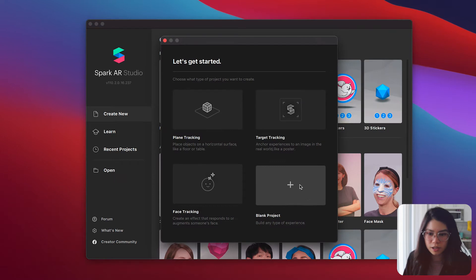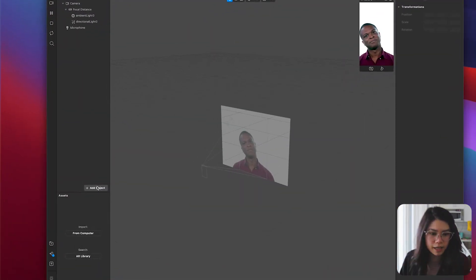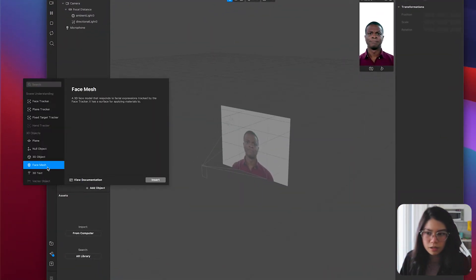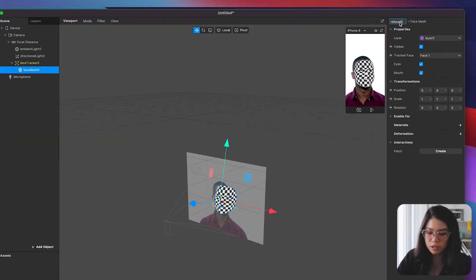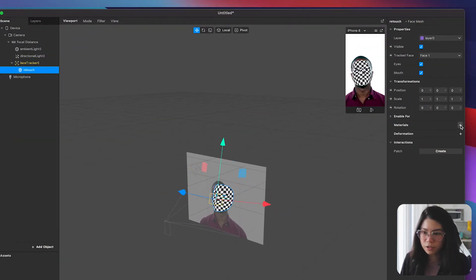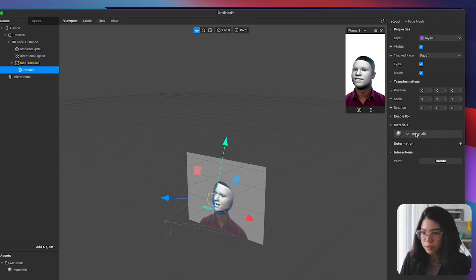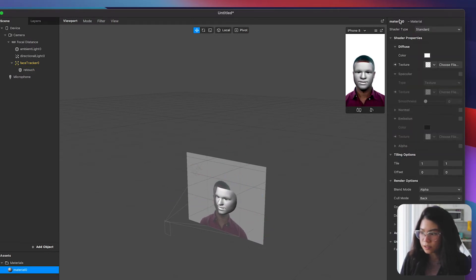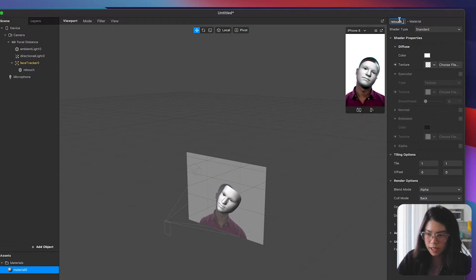So let's first create a blank project. Start off by adding a face mesh object to the scene panel. Rename it to retouch then create a material for that mesh. Double click on the material to show its properties and let's rename this to retouch matte.